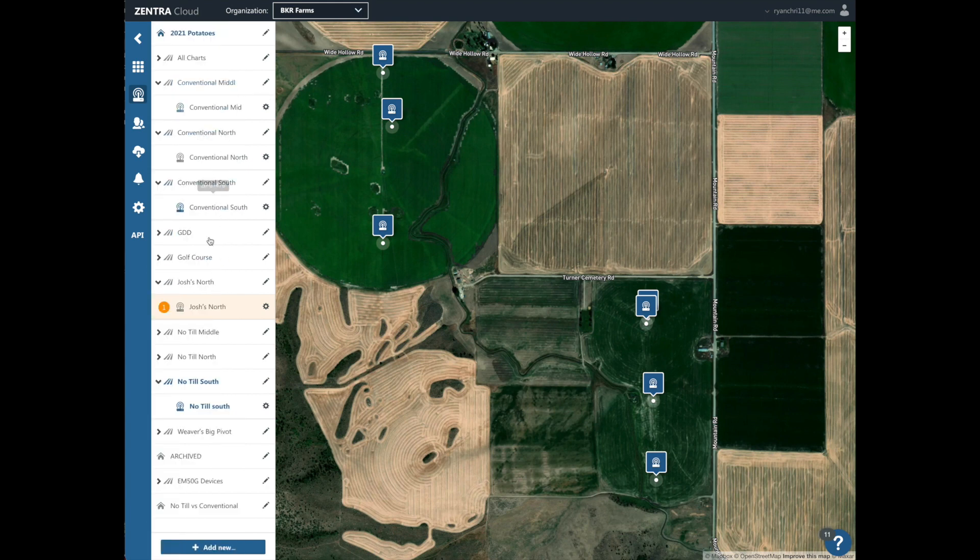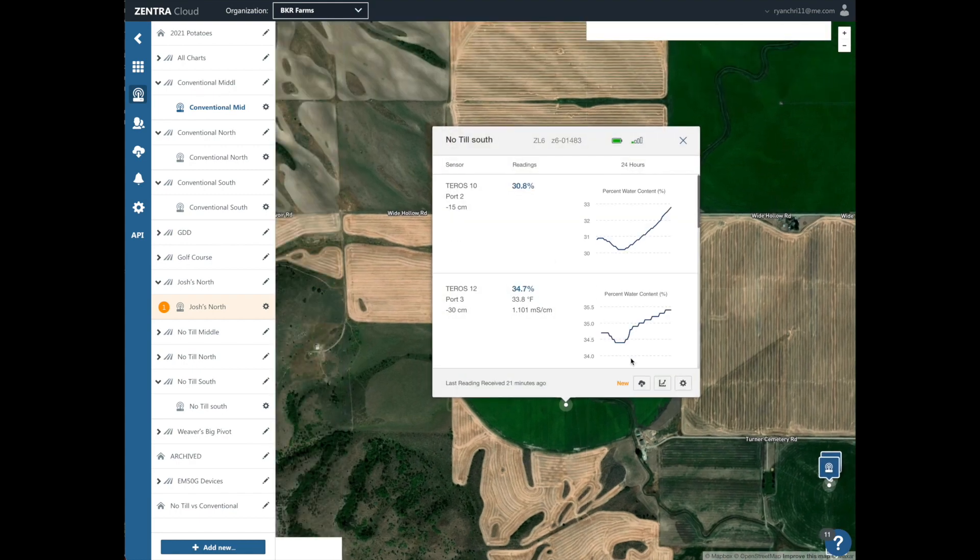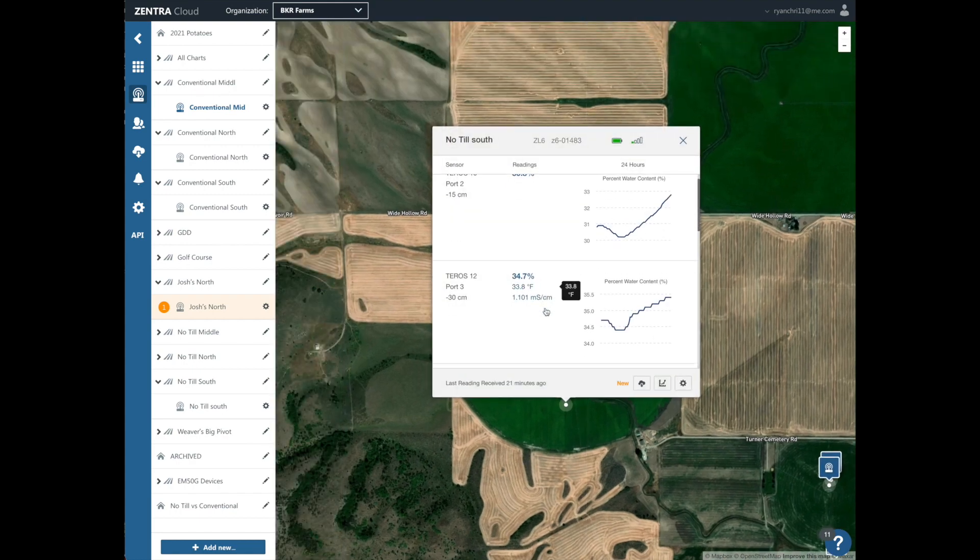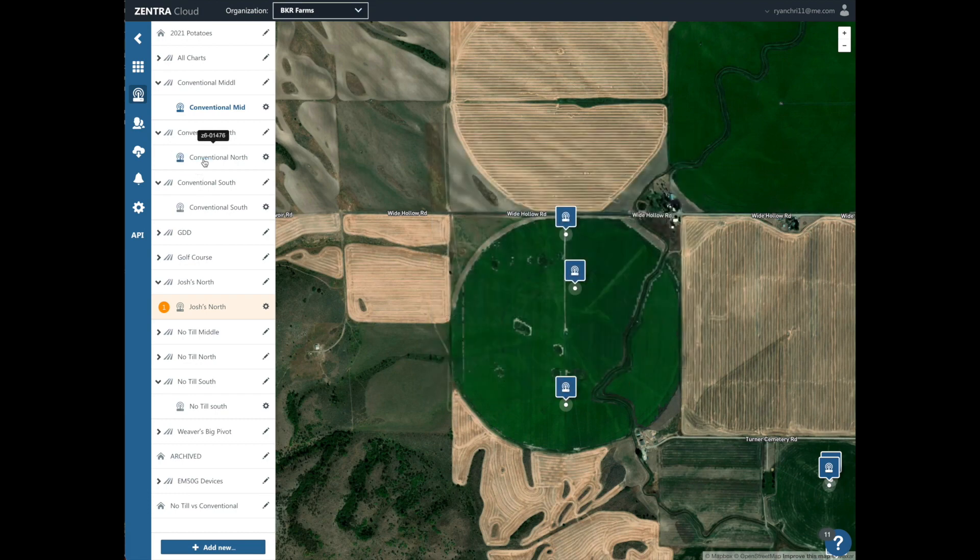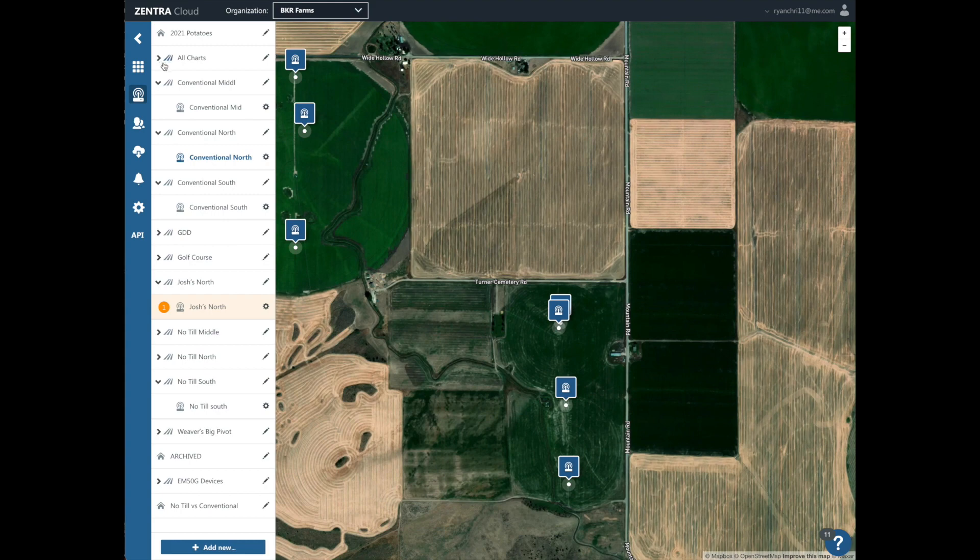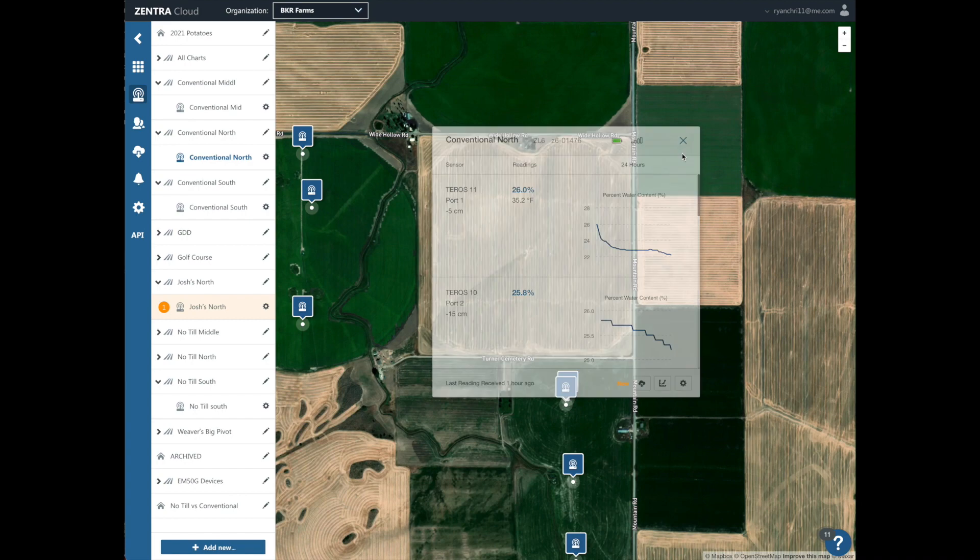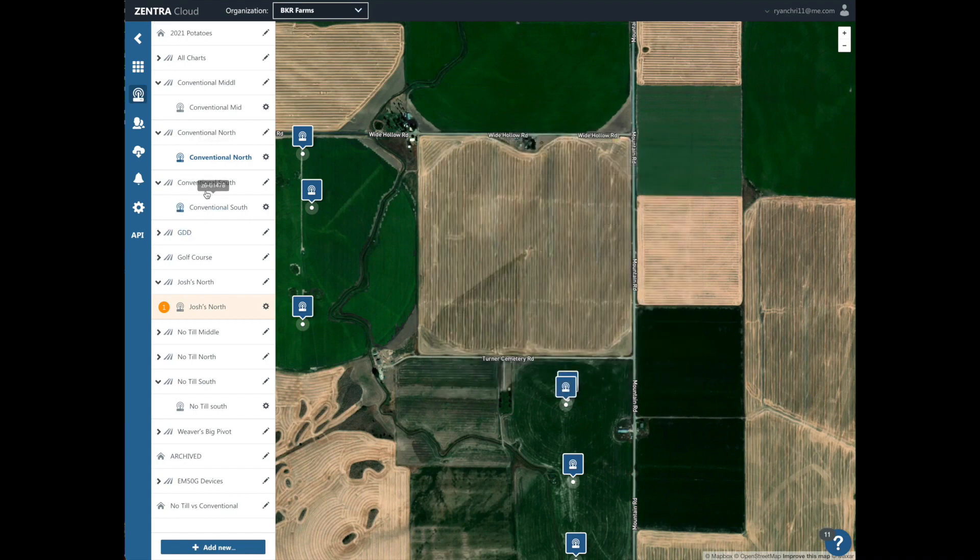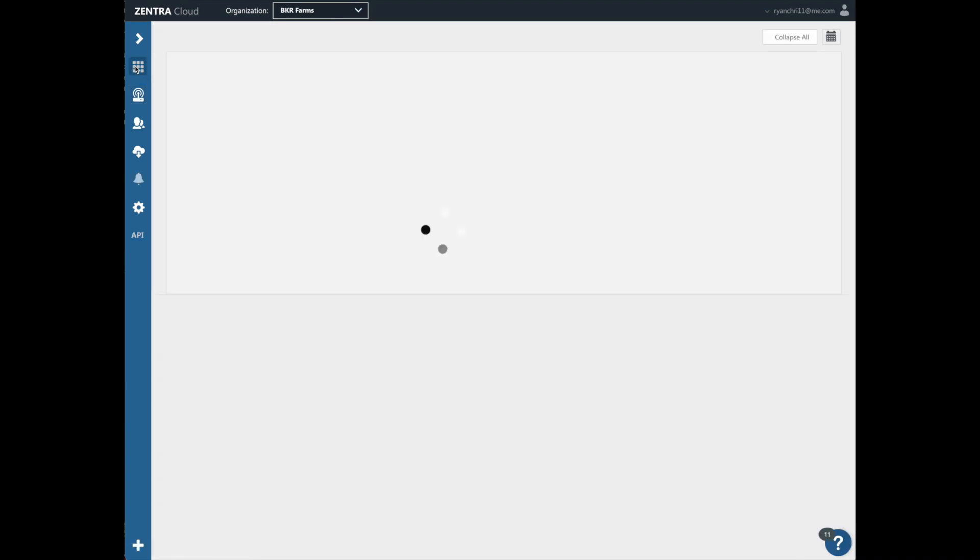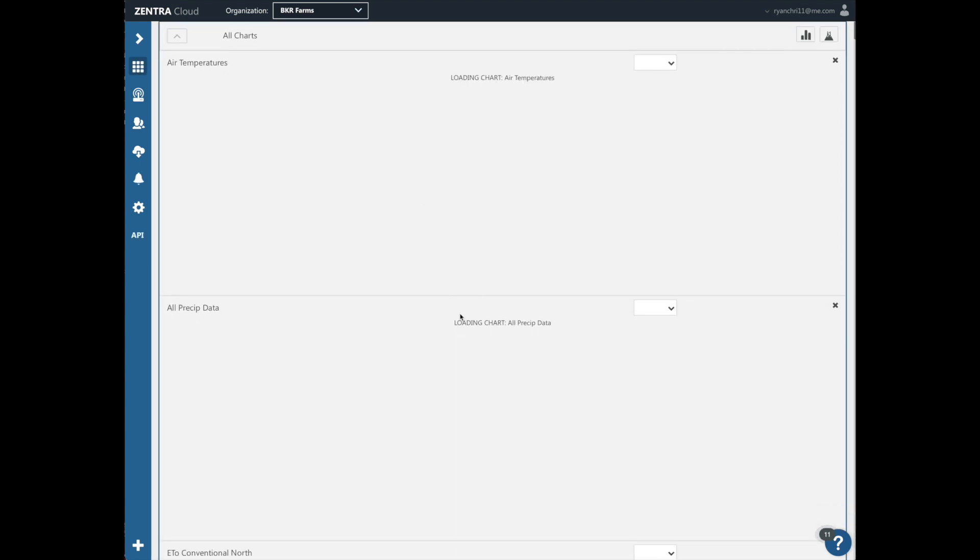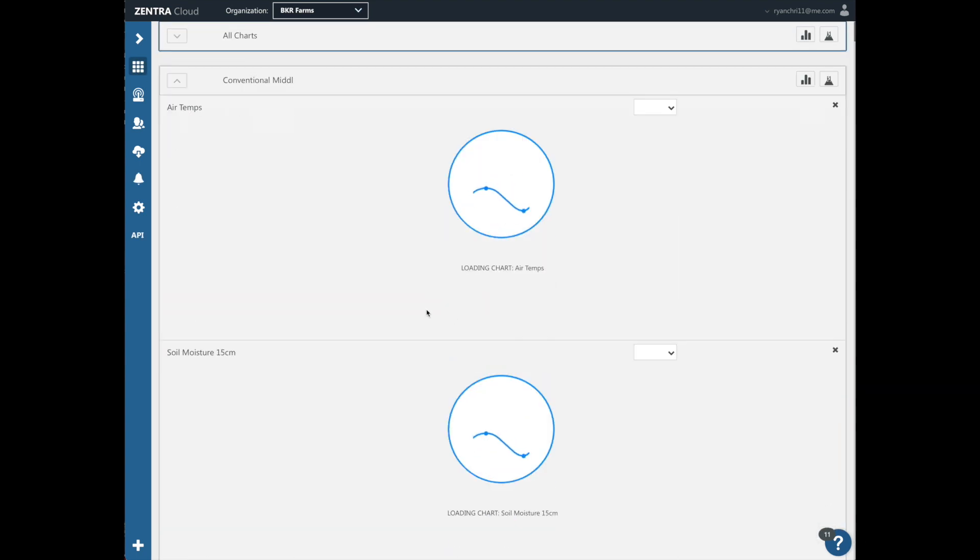And then over here you can see conventional middle, conventional north, conventional south, no-till middle, no-till north, and no-till south. And you can click on each one of these individually, and it pulls up what the most recent reading is. So this one was given 21 minutes ago. But the easiest thing to do is over here on the left, you're going to click on the charts, and it's going to take a second to load.